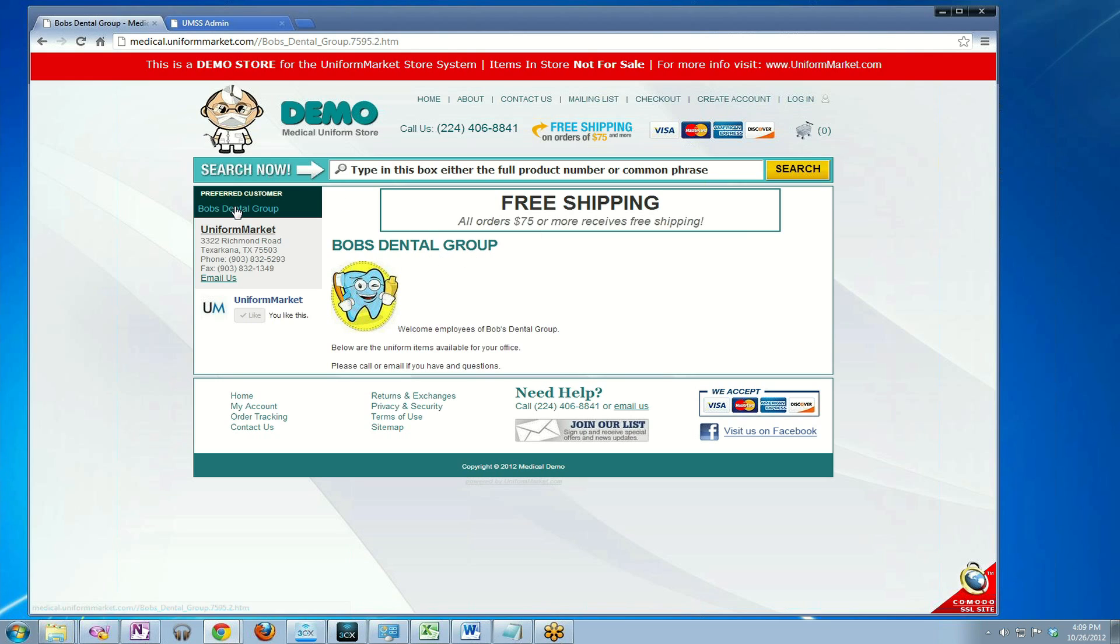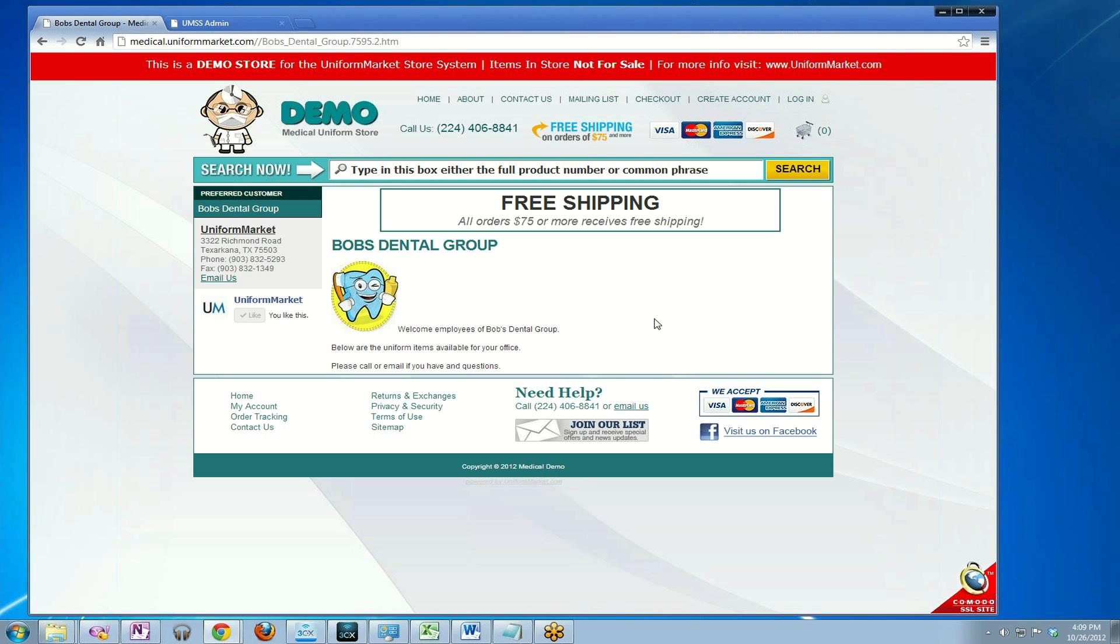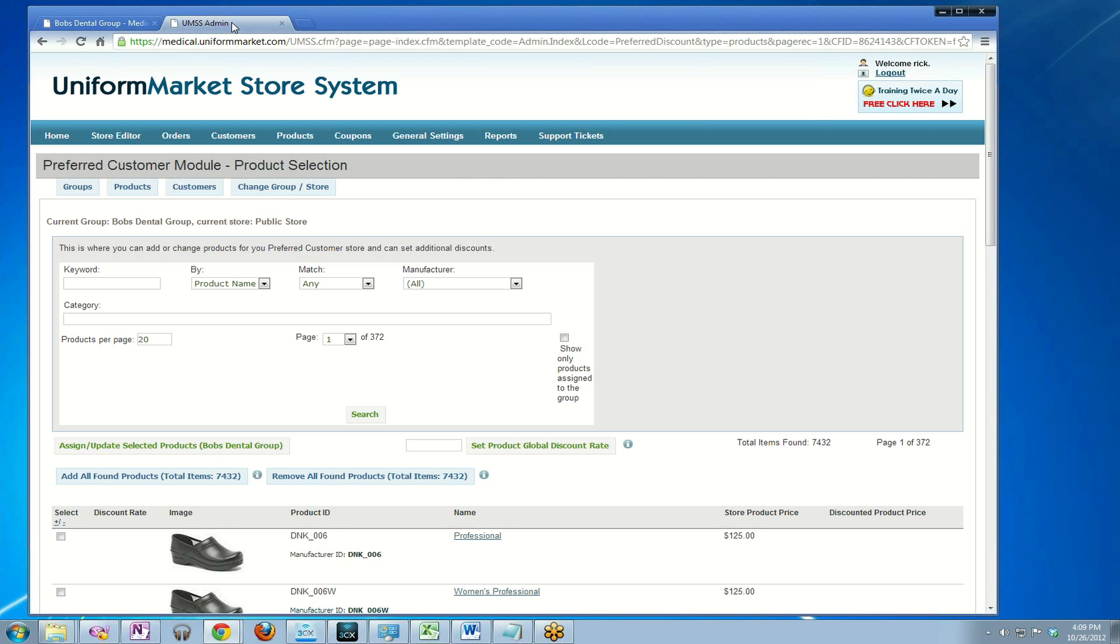When I click on and log in to this store using Bob's Dental as the password, this is how I'm greeted. As you can see, there are no products yet assigned to Bob's Dental Group. Let's go do that now.